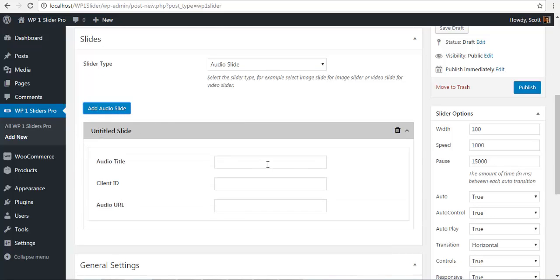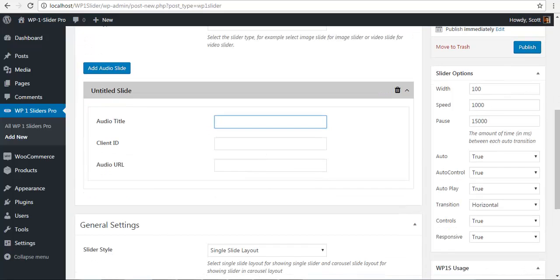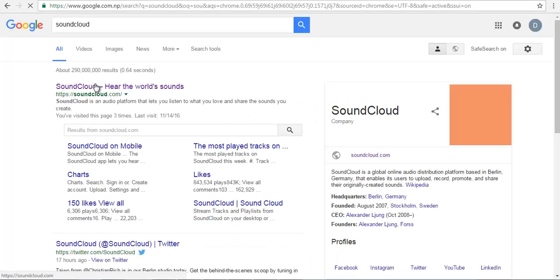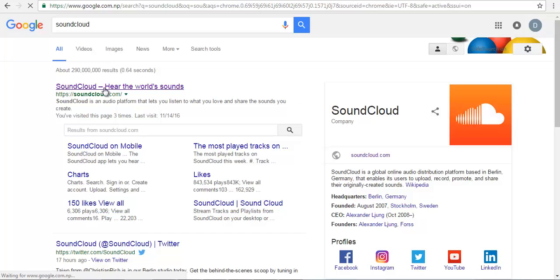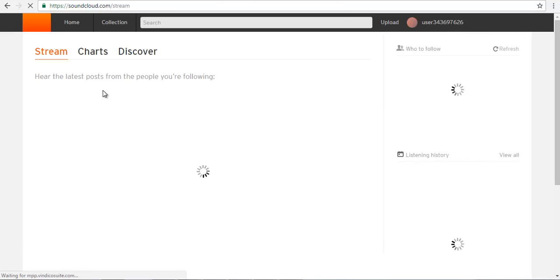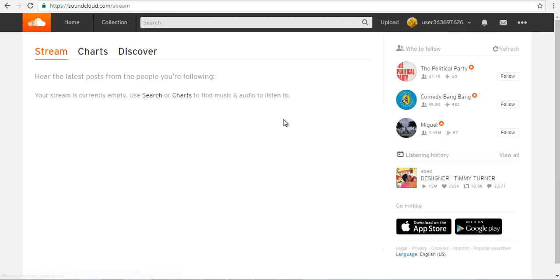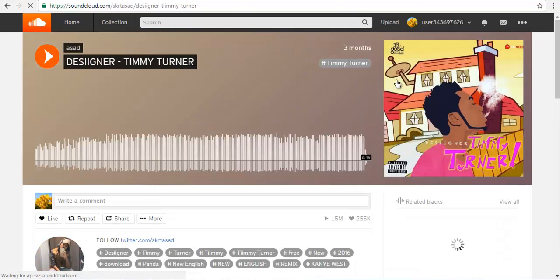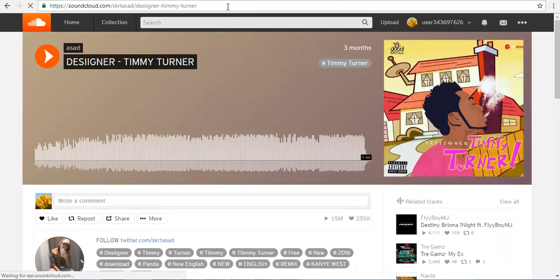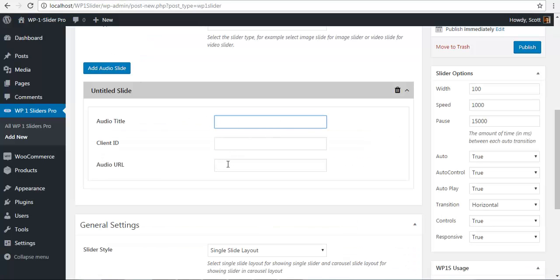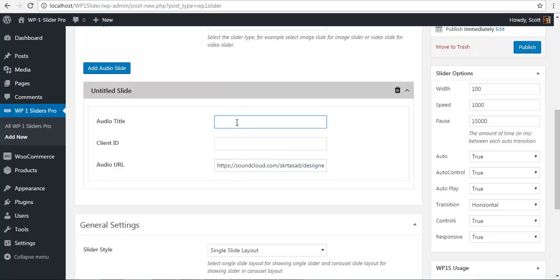So when we click on the audio slider you will see audio title, client ID and audio URL. So we will go to our SoundCloud account. Let's select a random song and here I have the artist and I am just going to copy this URL. Go back to my backend and paste it as the audio URL. For the audio title I am just going to name this Timmy.